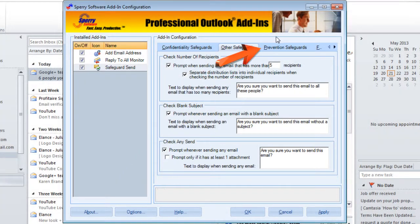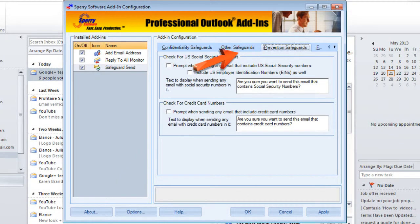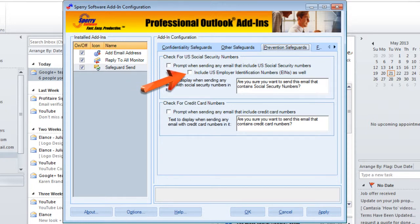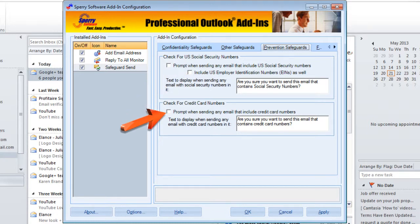The last tab we're going to look at is called Prevention Safeguards. This allows you to prompt when sending any email that includes a United States Social Security number. There's also an additional checkbox right below that for U.S. Employer Identification Numbers — EINs — as well. Finally, the last option is whether or not you want to be prompted if you're sending an email that has credit card information in it. The system will look at the format of the numbers, see if it's a credit card number, and prompt you about that.